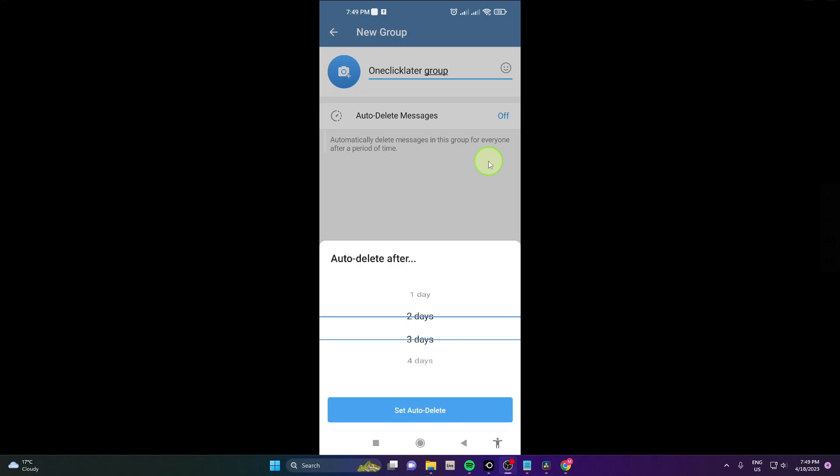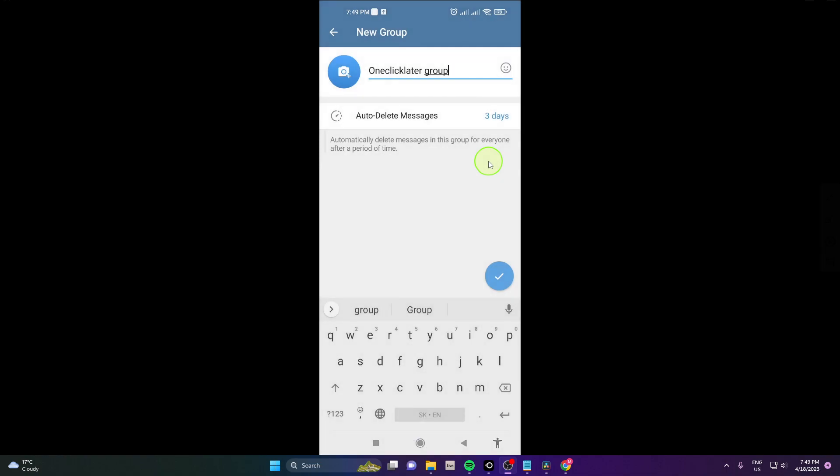So I will set this on three days and after three days there will be no messages. They will delete automatically.